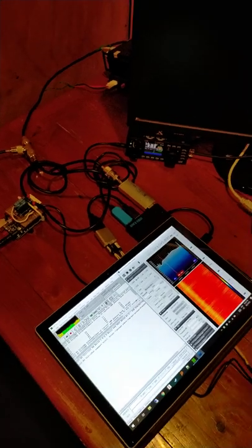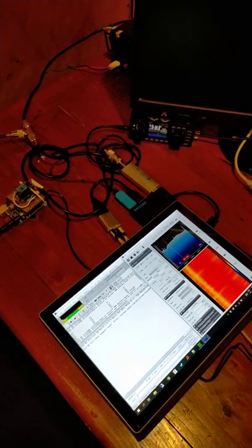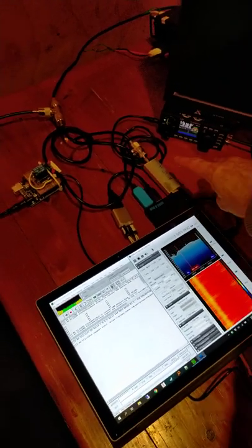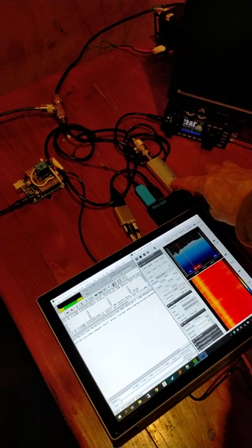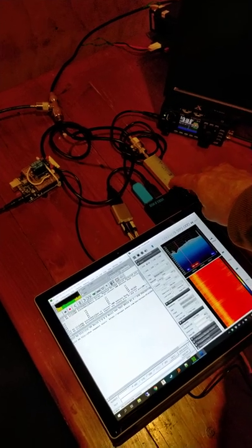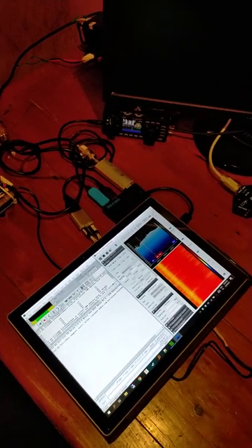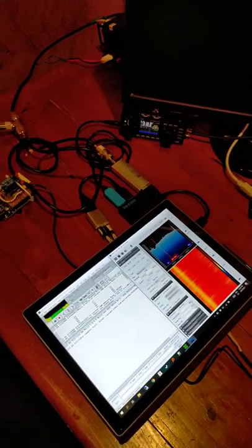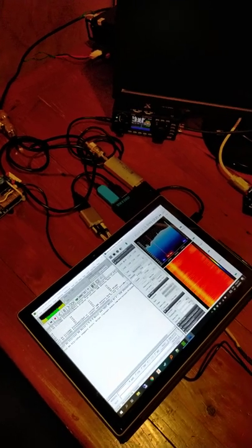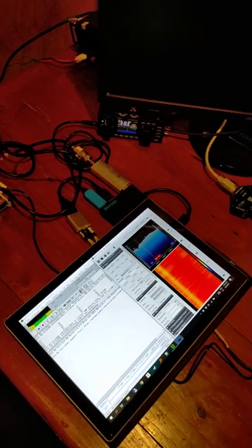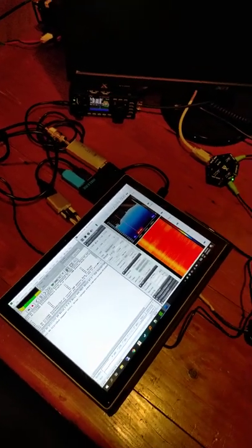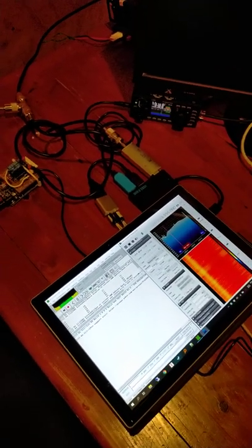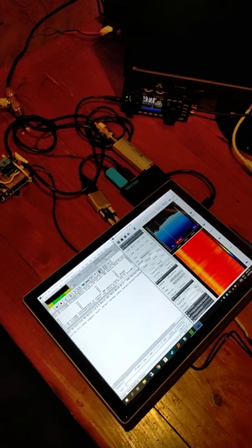I'm showing here a method for using PC-ALE alongside an RTL-SDR dongle to avoid the overuse of internal relays on various ham transceivers.